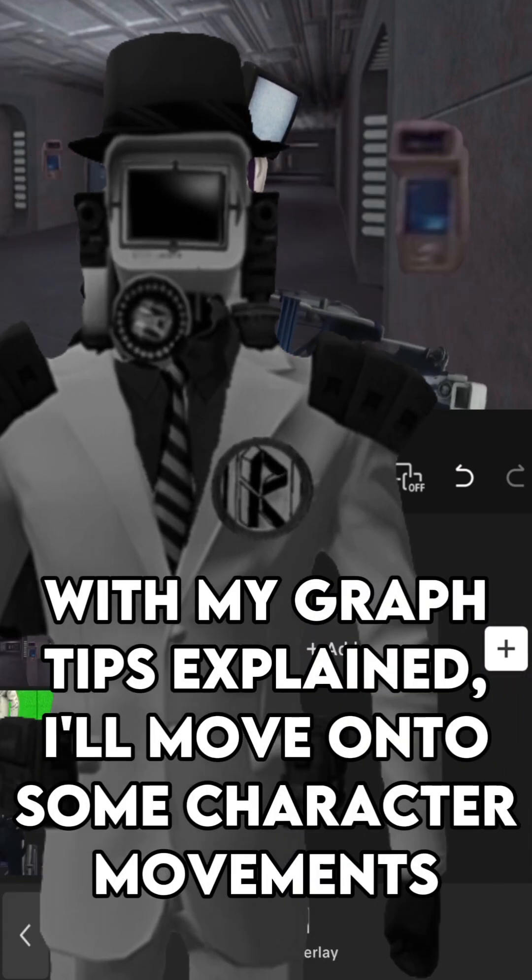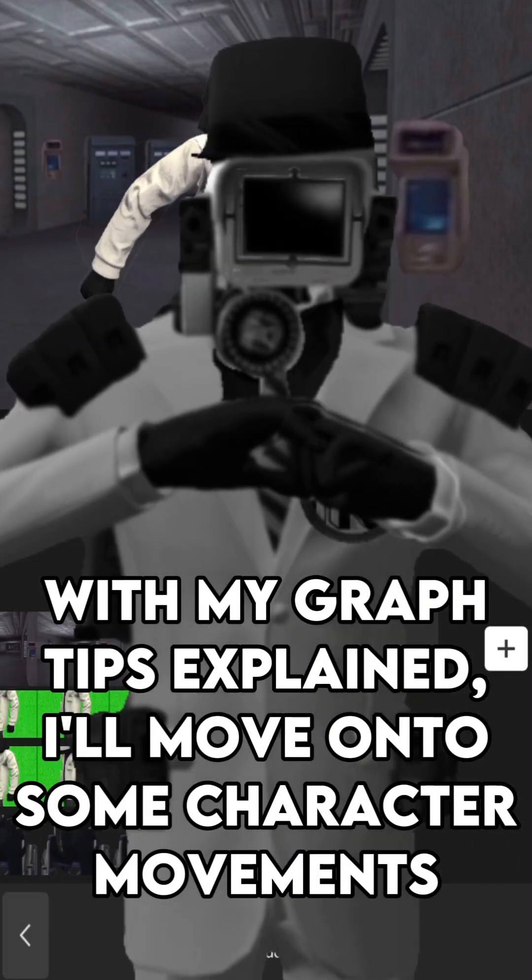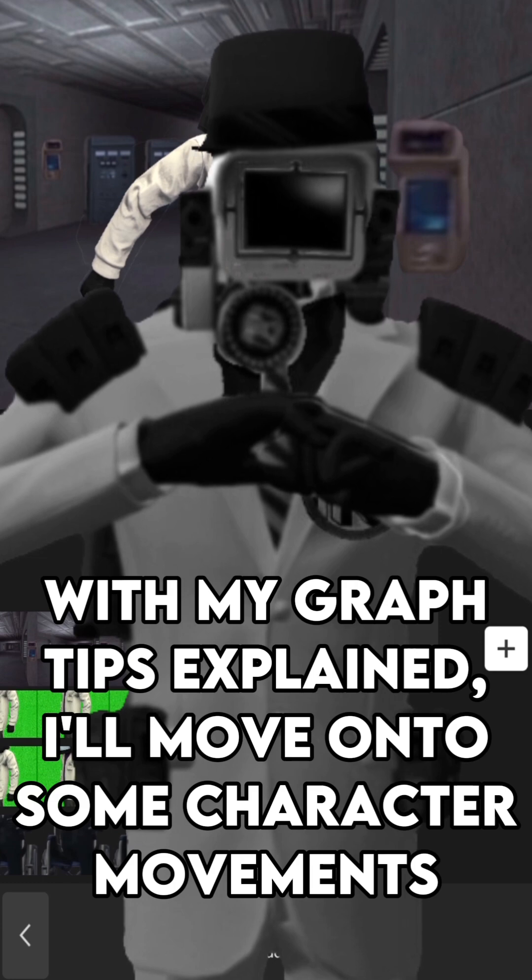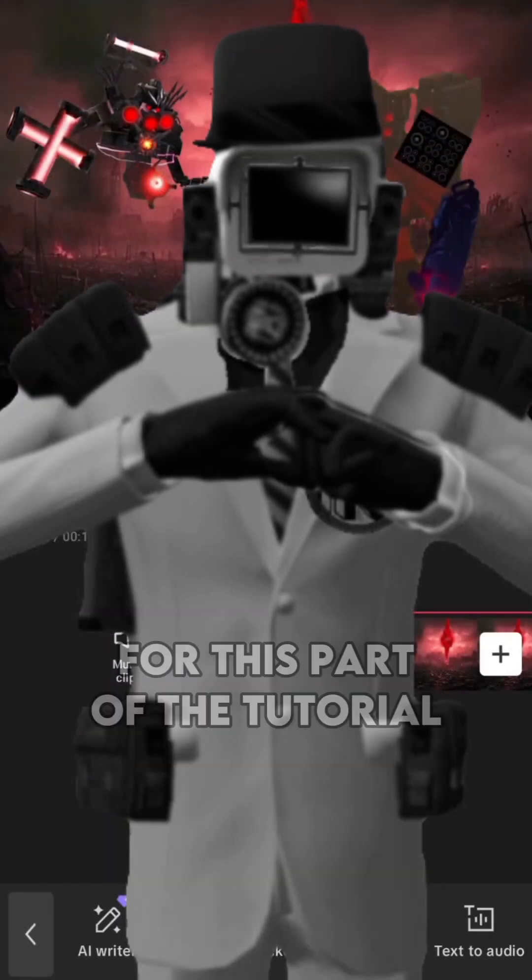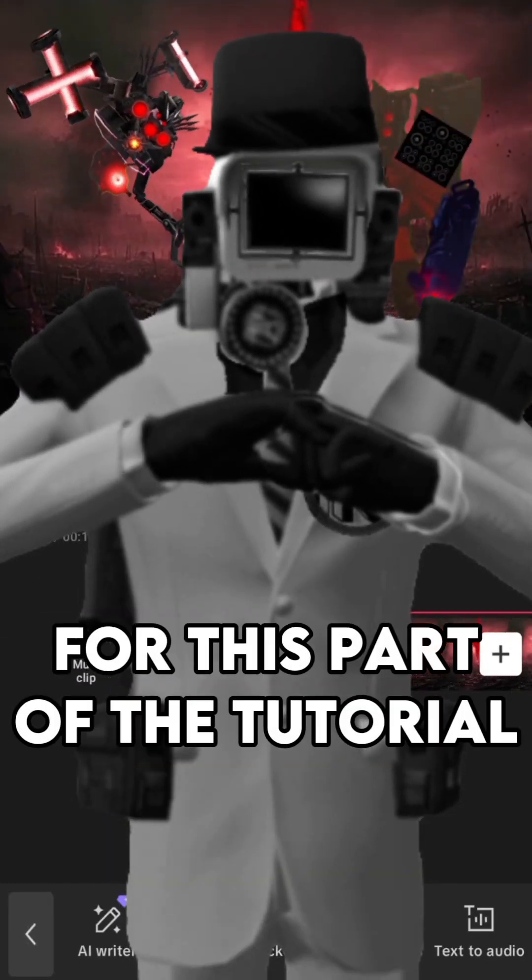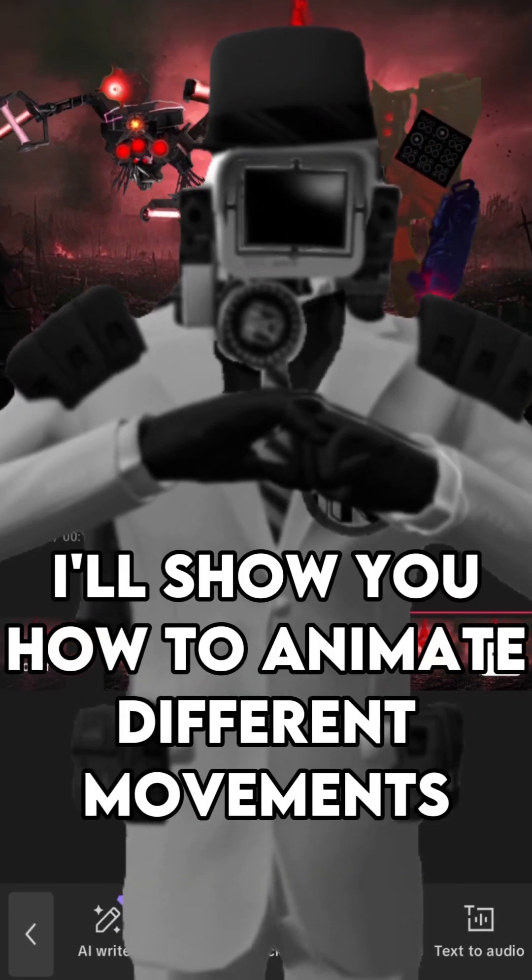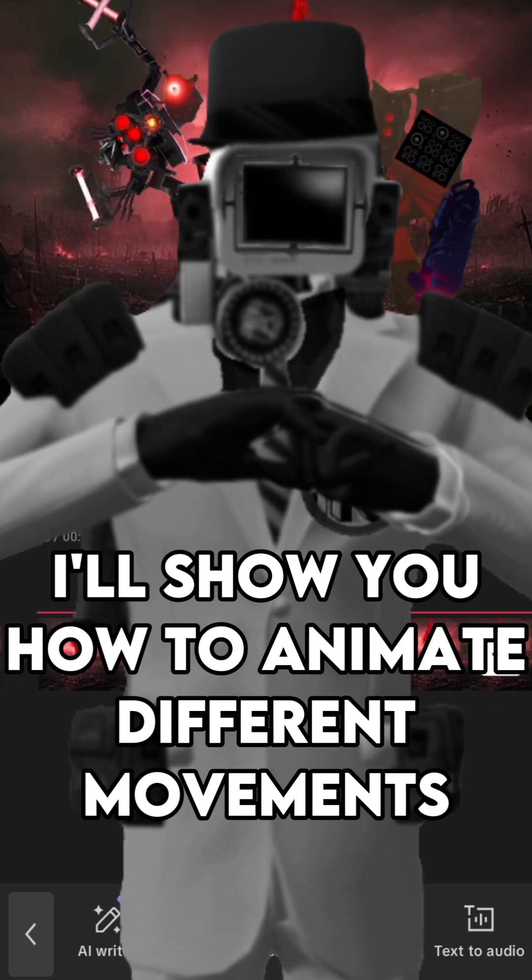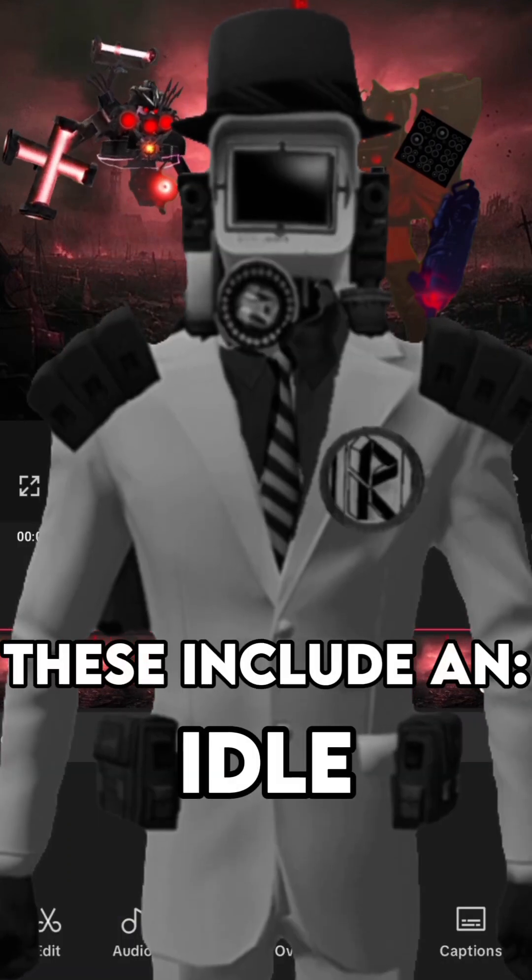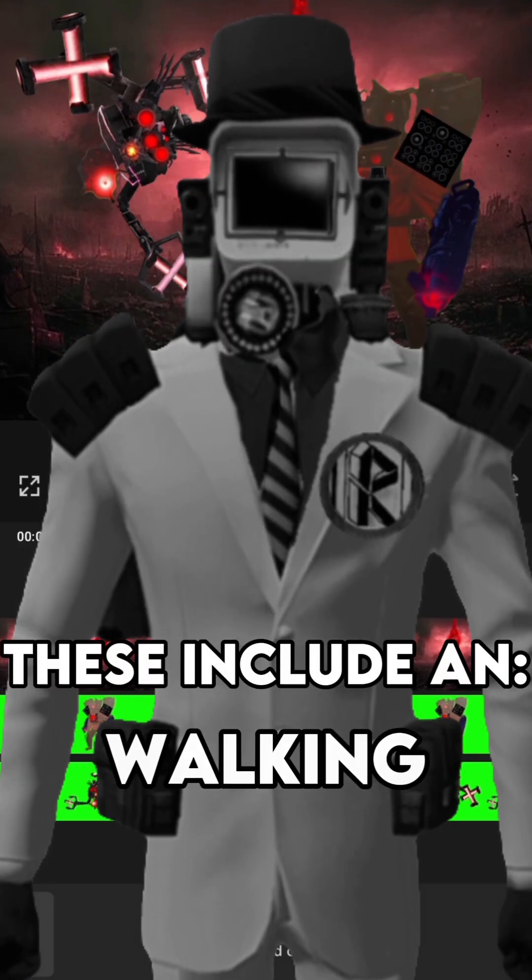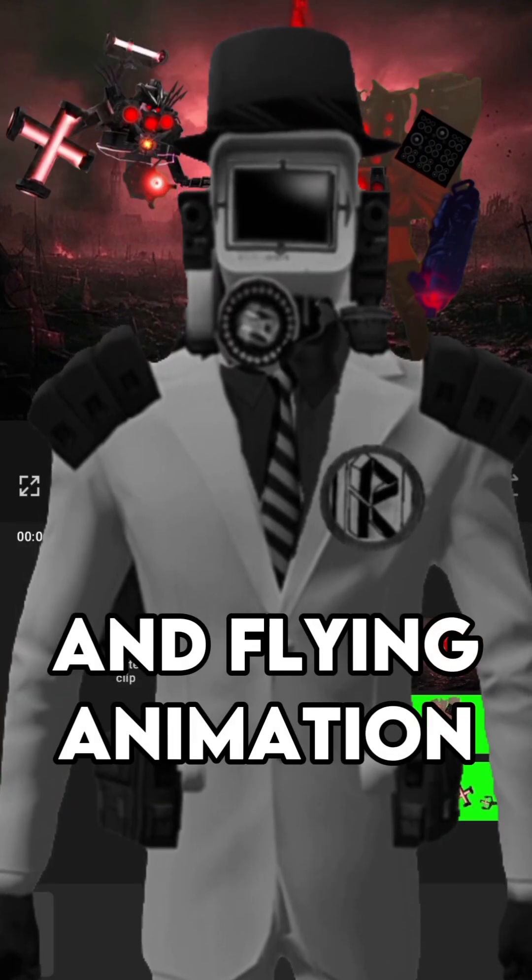With my graph tips explained, I'll move on to some character movements. For this part of the tutorial, I'll show you how to animate different movements. These include an idle, walking, running, turning, and flying animation.